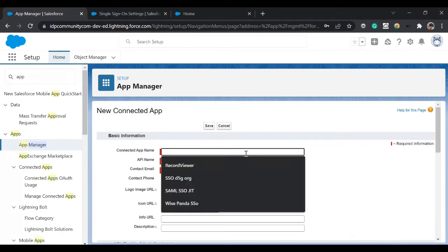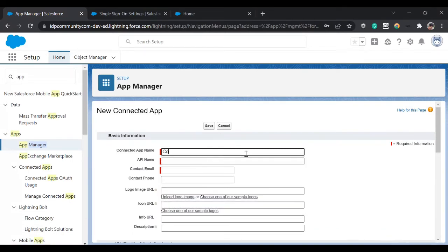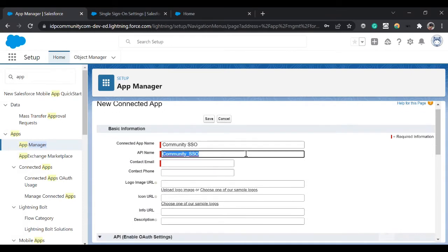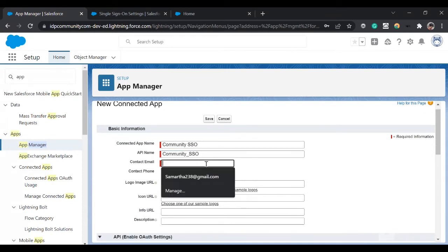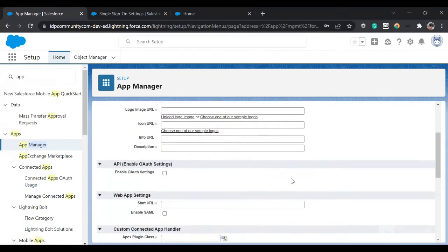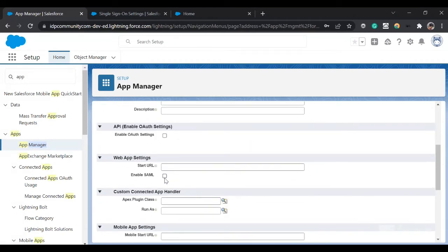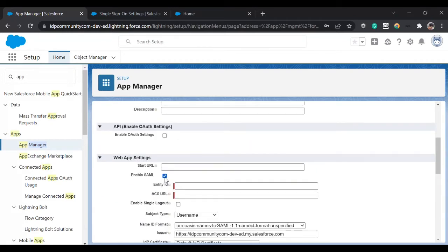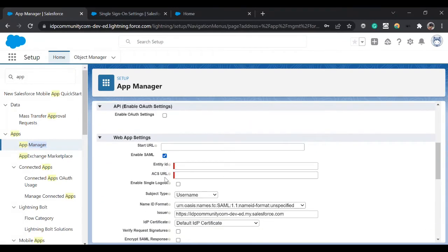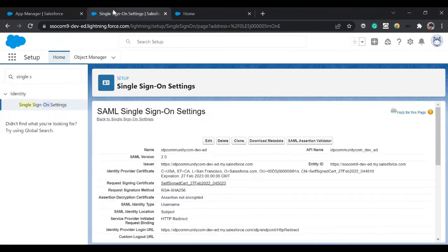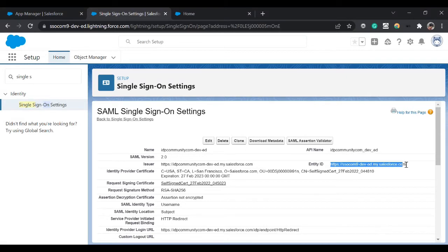Type 'Community SSO', provide any contact email. Since we are using SAML we will enable this checkbox. Now it's asking for two things: Entity ID and ACS URL. Our Entity ID is this, you can go from your service provider and copy that.